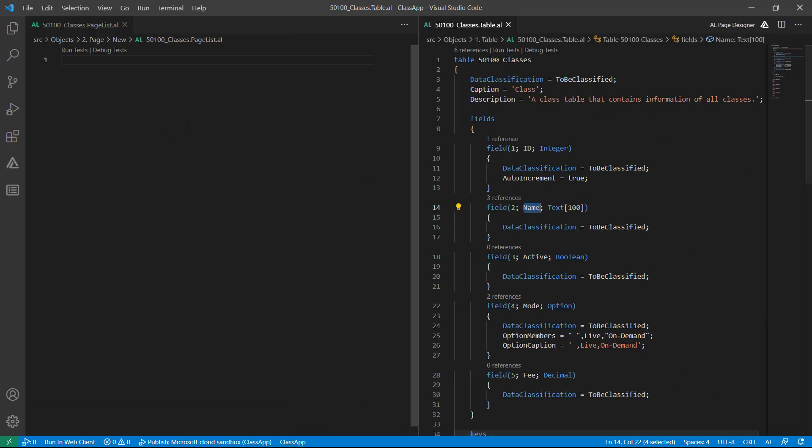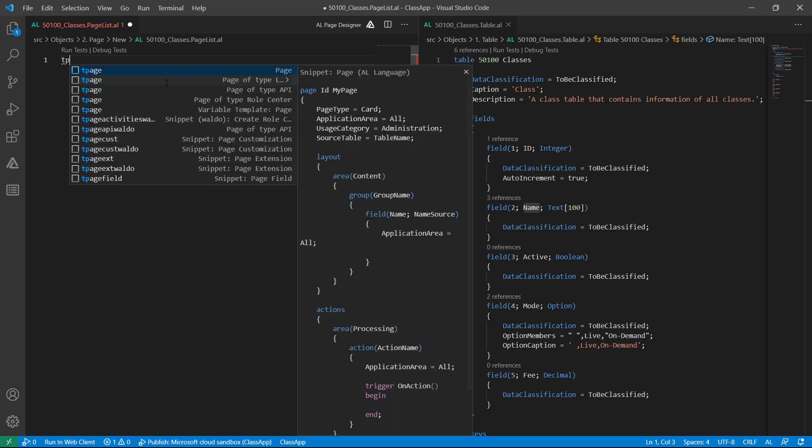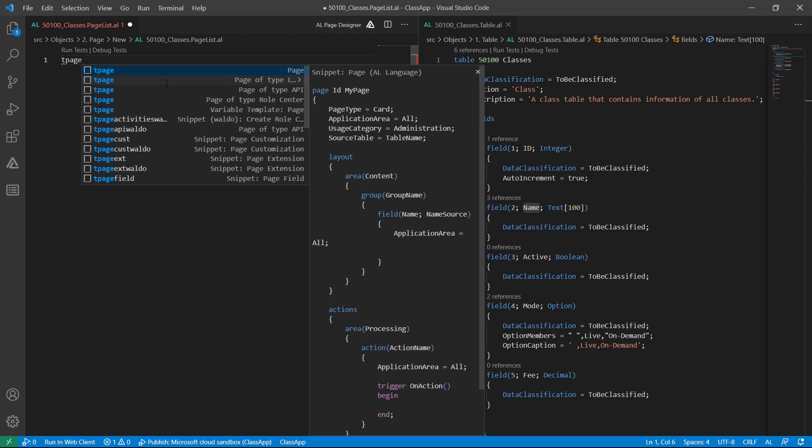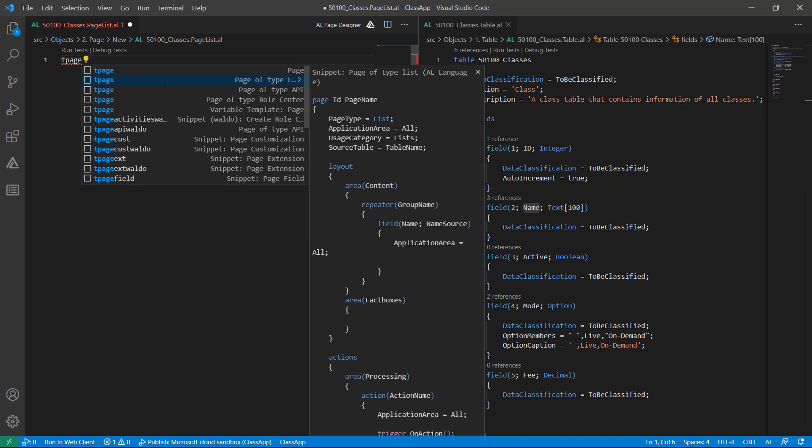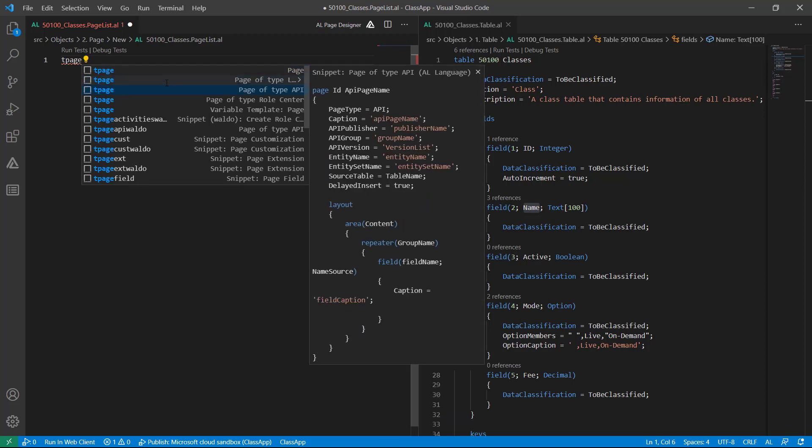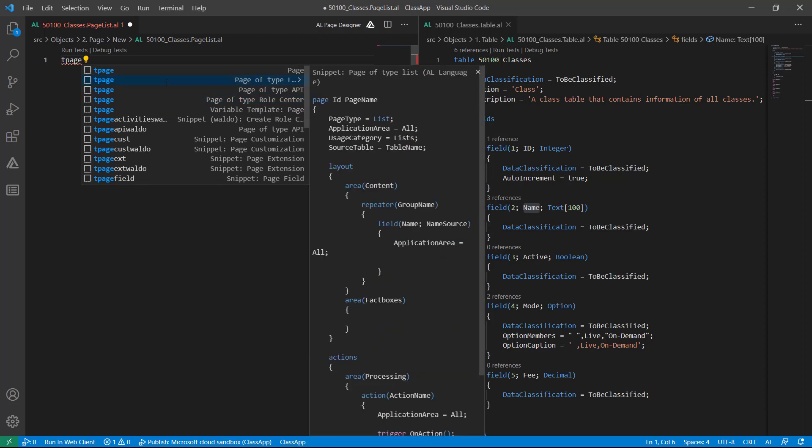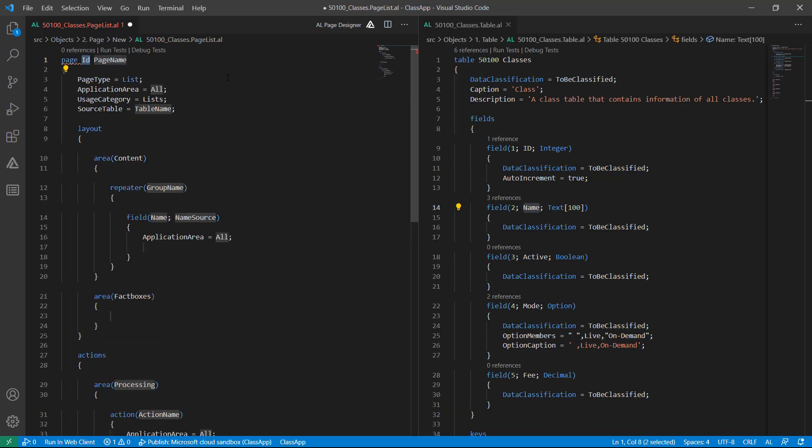So here, if you want to create a list type page you can directly use snippets. In this case I will type T and then Page. From here I can choose the type of page that I want to create. In my case this time I want to create list pages, so I will choose this second code snippet.